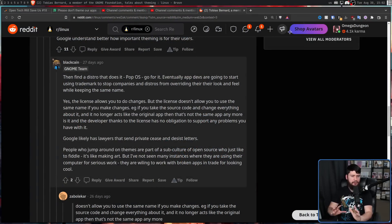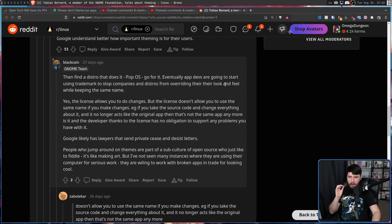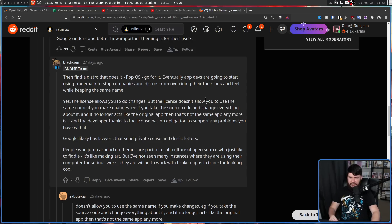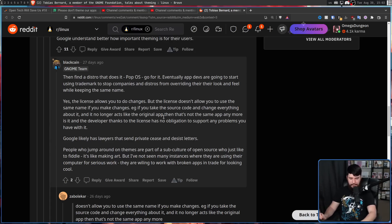Whether you like Tobias or not is entirely up to you to decide, but I feel like he makes a really level-headed position for his argument. There are plenty of other positions out there which I feel are kind of insane and you're better off just ignoring — all they do is clutter the discussion. For example, eventually app devs are going to start using trademark to stop companies and distros from overriding their look and feel while keeping the same name. Yes, the license allows you to make changes, but the license doesn't allow you to use the same name if you make changes. If you take the source code and change everything about it so it no longer acts like the original app, then that's not the same app anymore. Trying to make enemies like this is not helpful to anyone and isn't going to convince anyone your side is right.